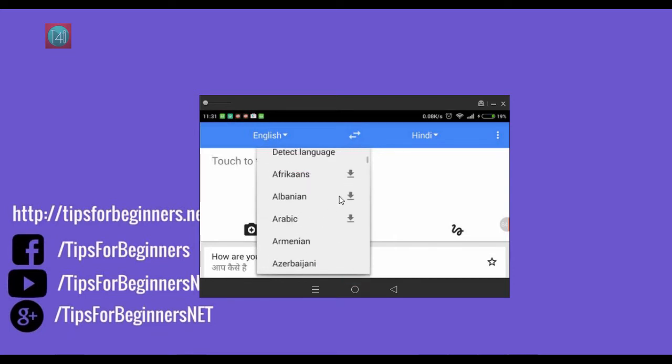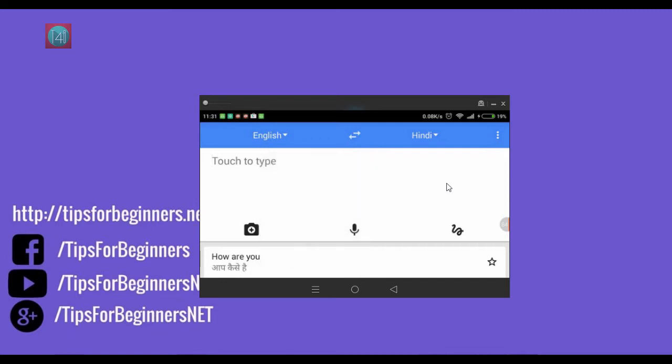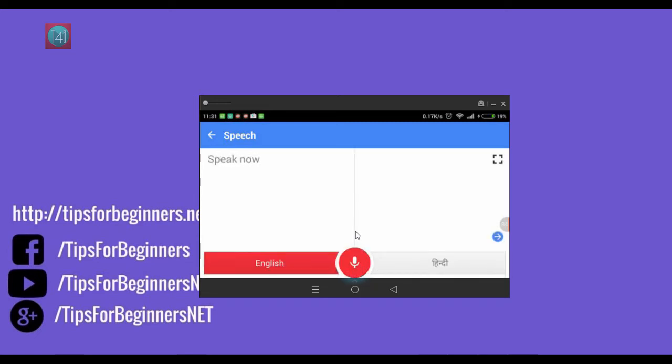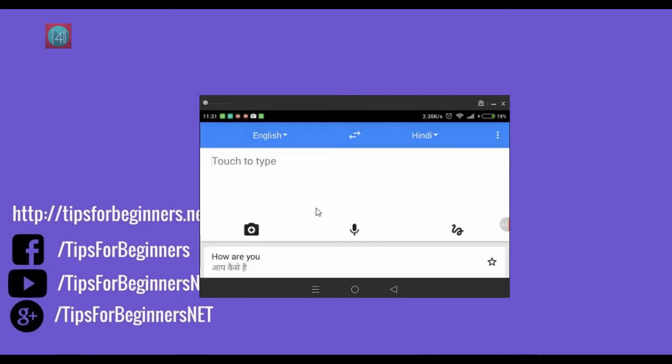So let's use the speech translation. Click on the speech and say how are you. You can see it starts instantly using internet. Aap kaise hain.